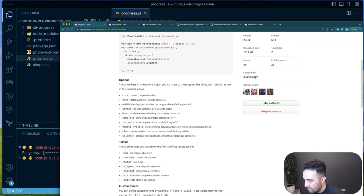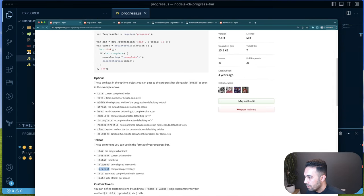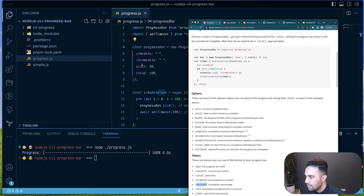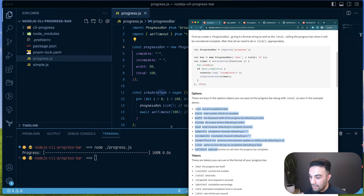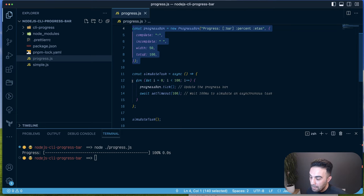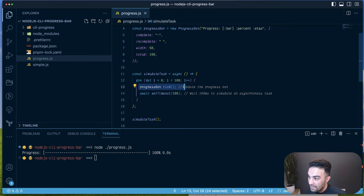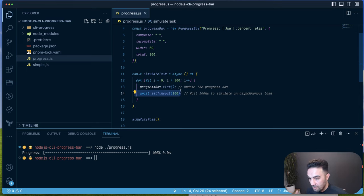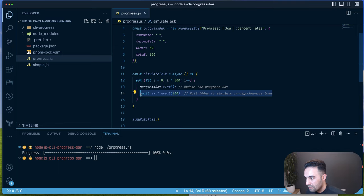Looking at the available options — percent for completion percentage, plus complete, incomplete, width, and total — you only need to use some of them and can add more as required. In short: initialize the progress bar, then tick or increment it as your task runs. The task could be downloading a file, installing something, or anything else.